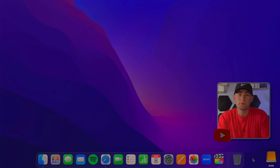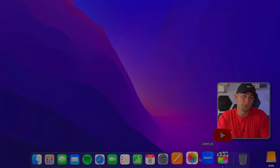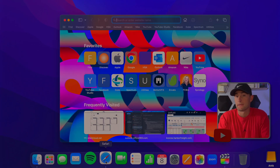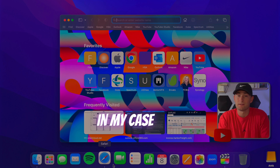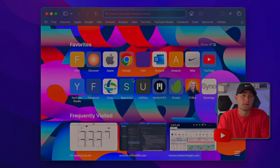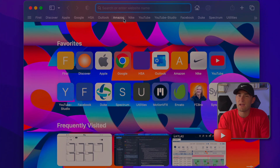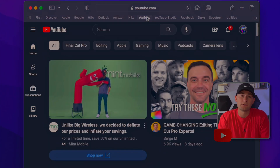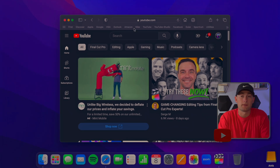The first thing you're going to want to do is open up your browser of choice — in my case it's Safari. Now navigate to YouTube. It doesn't matter whether or not you're signed in.